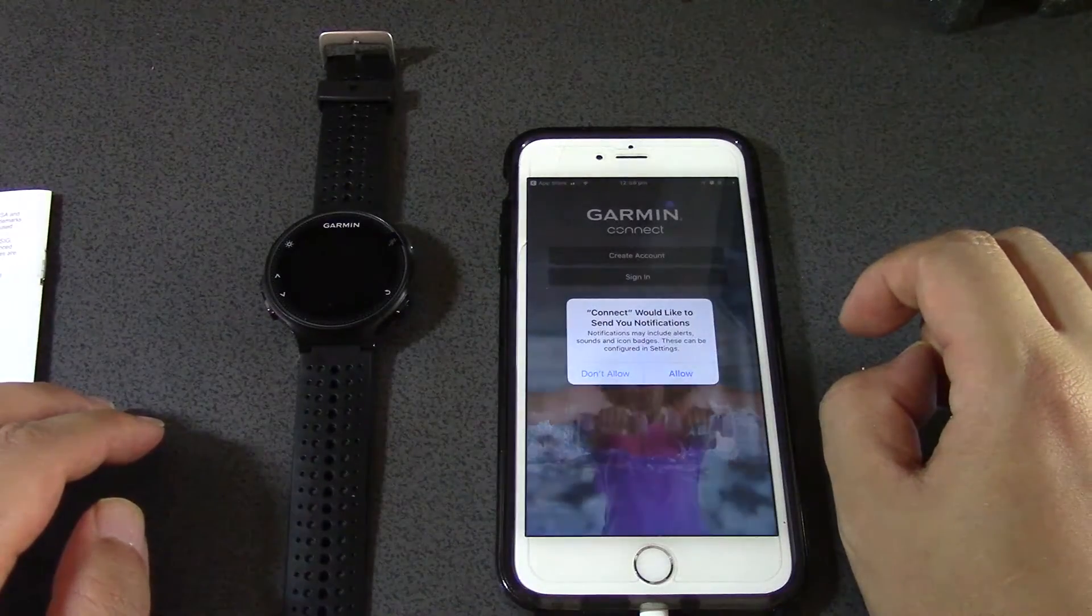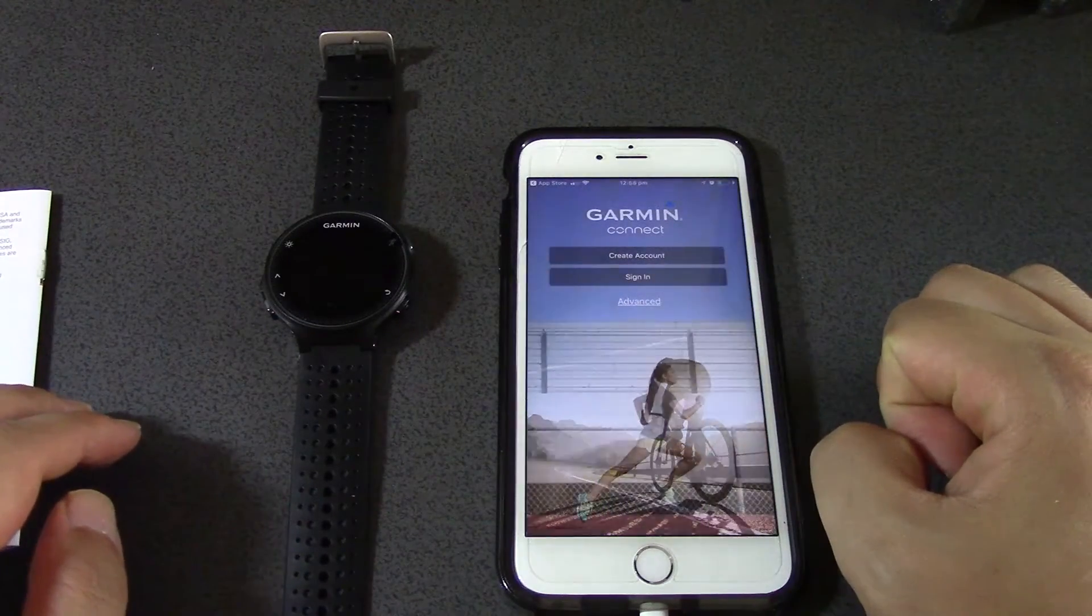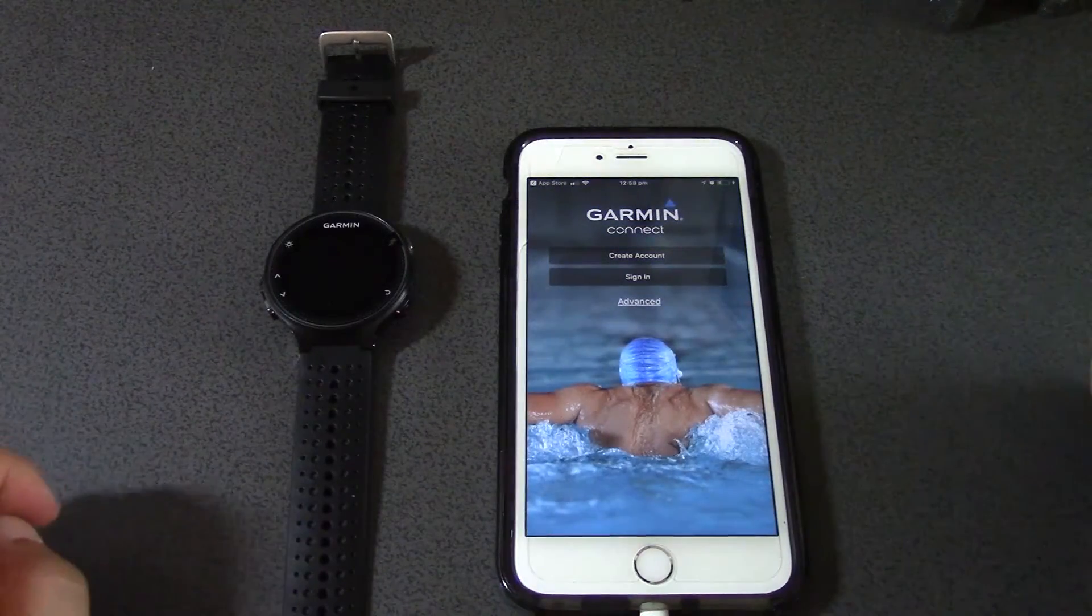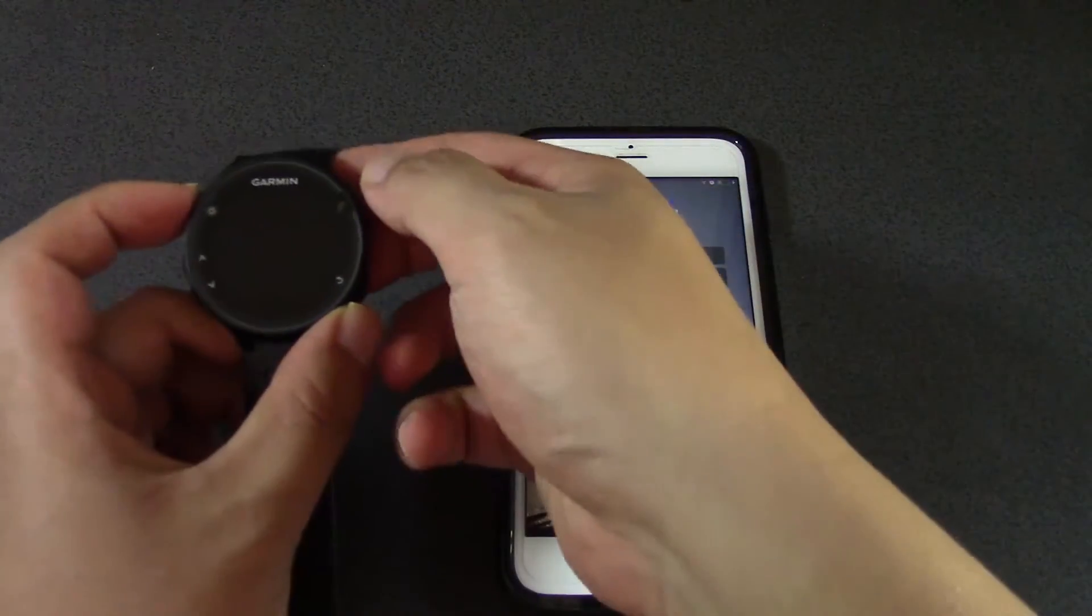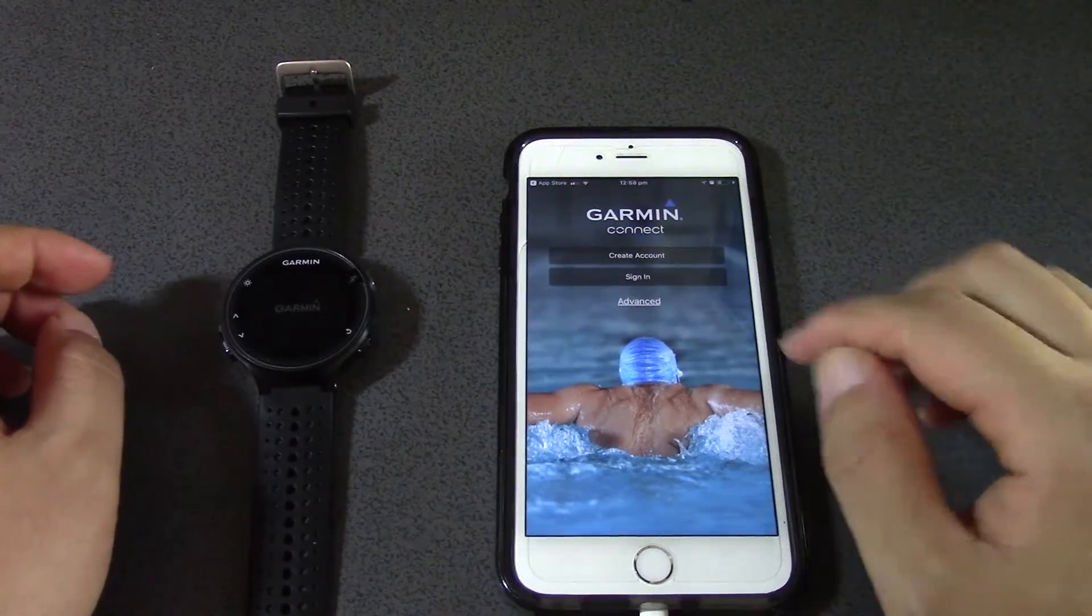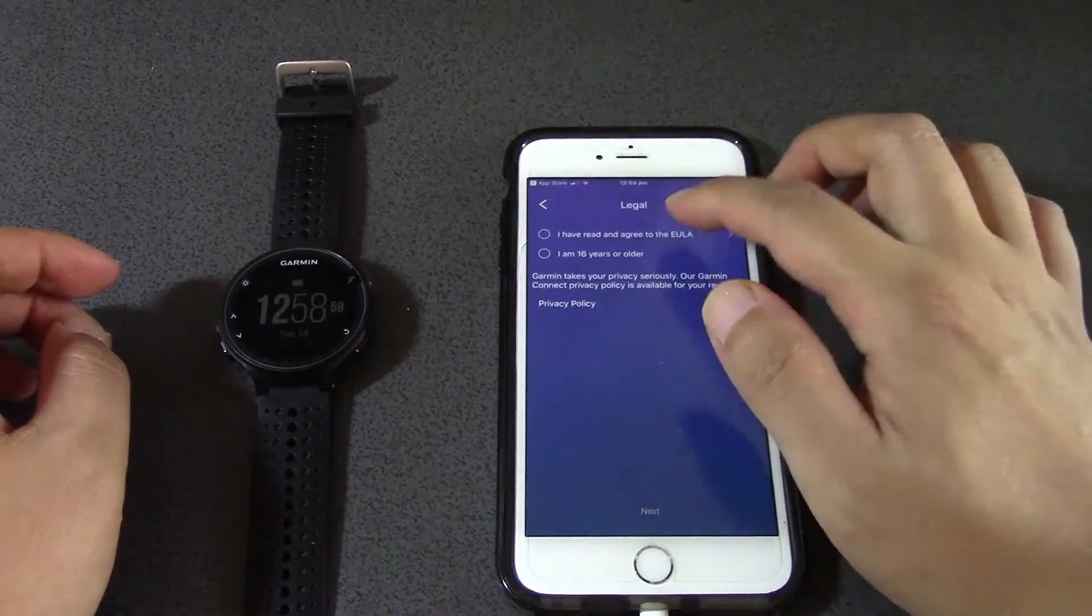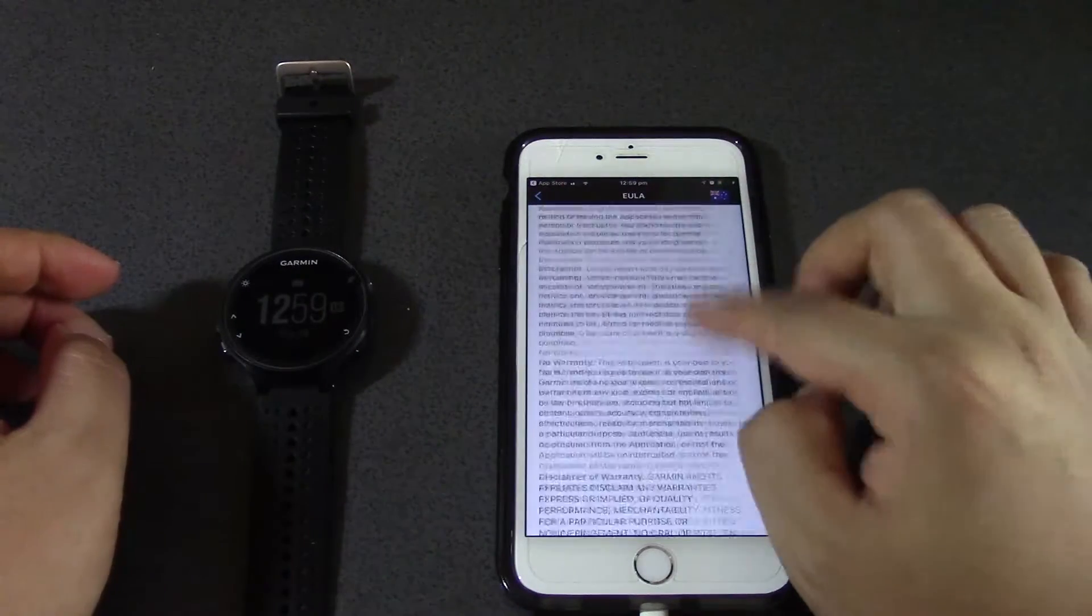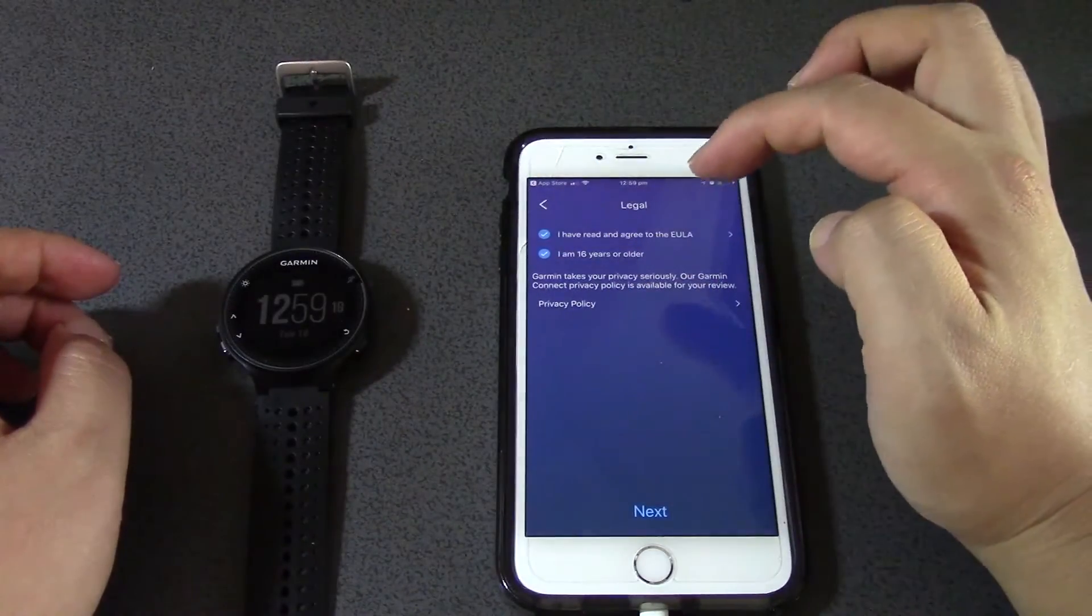Connect would like to send you notifications - allow it. Okay, so now I have to create an account. I might as well start turning on my Garmin because it might need to connect to the watch soon. I need to create an account because I don't have an account.